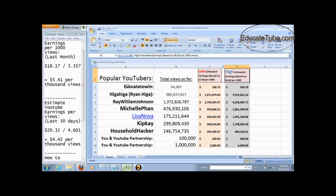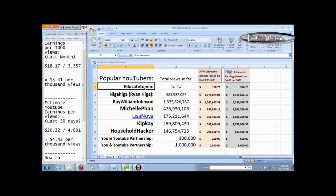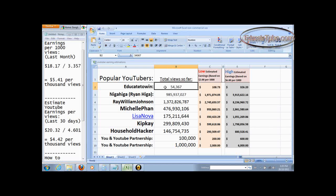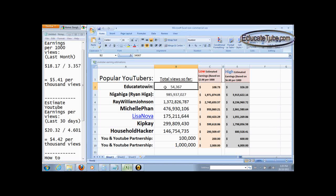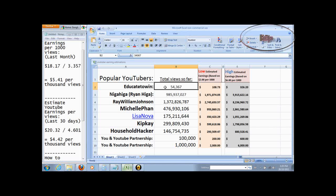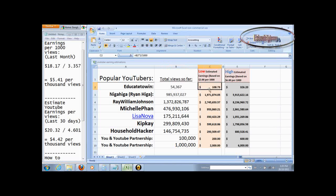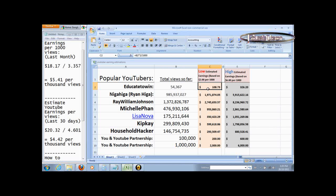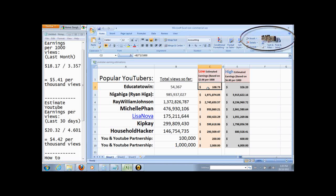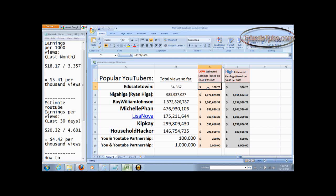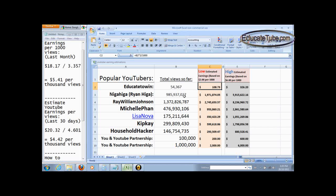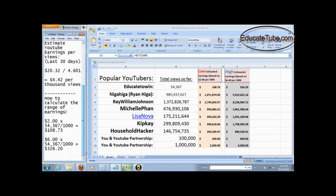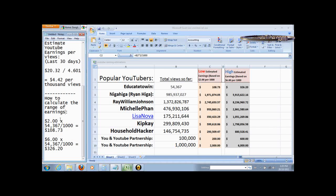So let's look at this YouTuber's estimation. Now, educate2win, for example, had a total view of 54,367 views. So in a low end, assuming it's $2 per thousand views, the person would have made about $108.73. Now, how did I calculate that? Well, to calculate that, how to calculate the range of earnings, let's assume that we're looking at the low end, $2 per thousand views.